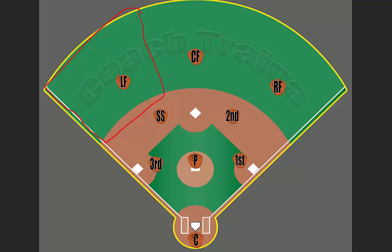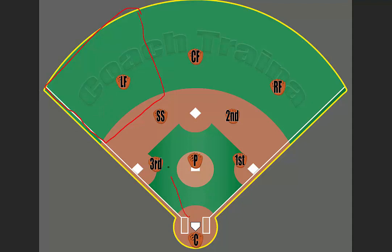If a ball is hit towards the third baseman, the left fielder needs to rotate over and make sure they get into position in case that ball goes past the third baseman. Also, the left fielder needs to rotate over if it's hit to the shortstop and make sure that they can get the ball.